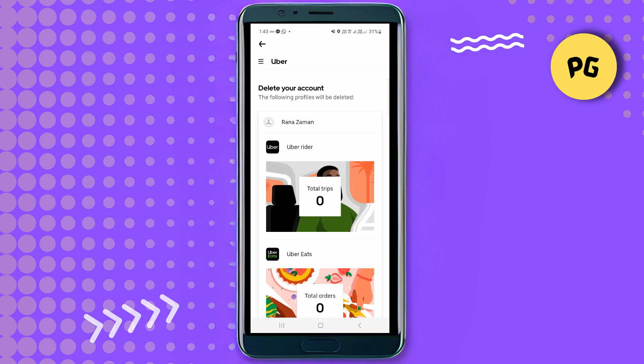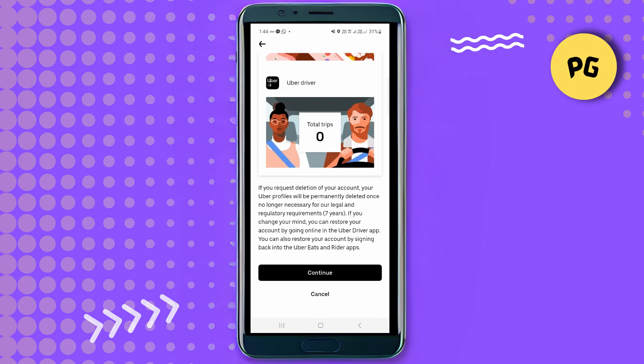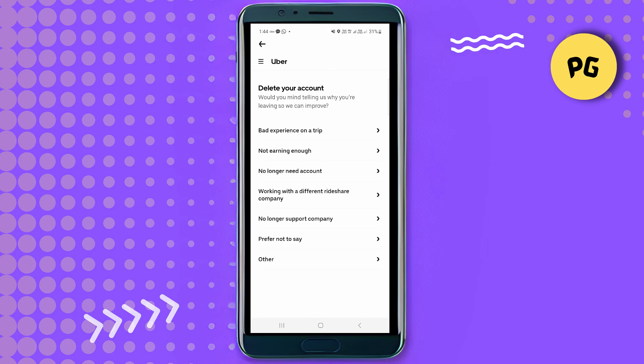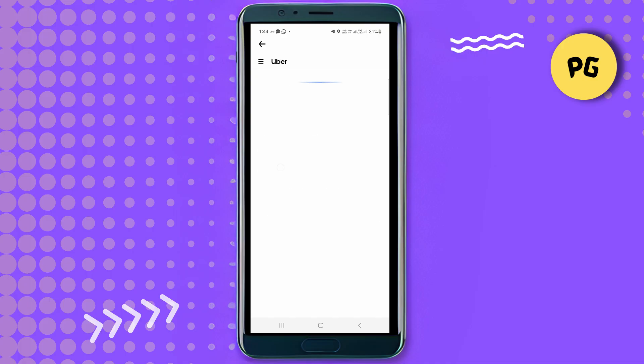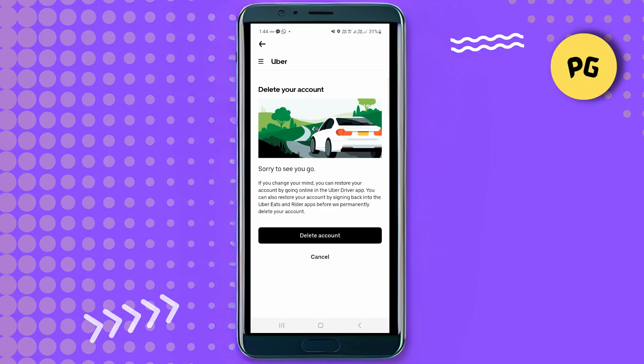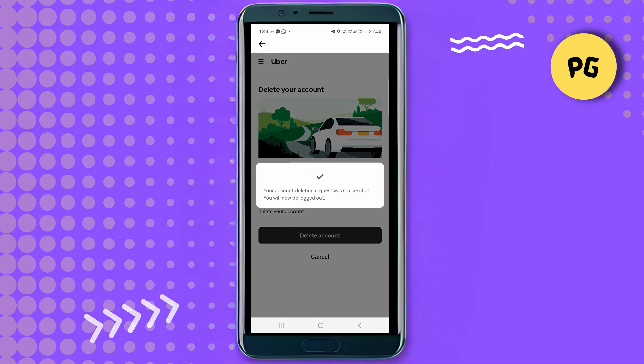Let it load again and then you will be able to see what Uber is going to delete. Now push on the Continue option and this page will open where it asks again why you want to delete your account. Choose one option and it will take you to a page where you have to confirm and delete your account.